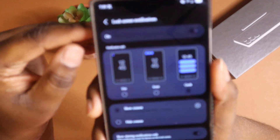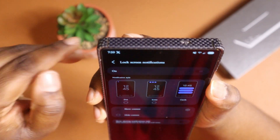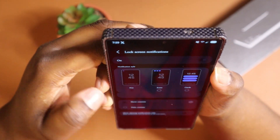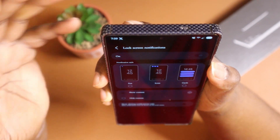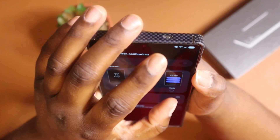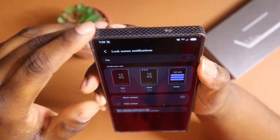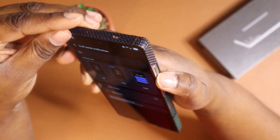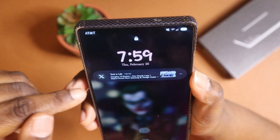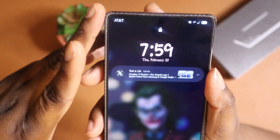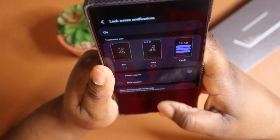You also get different ways to show notifications — you can show them as a dot, just as icons, or you can have them as cards. I currently have mine set to show up as cards on my lock screen so I can see everything. Simple and easy.